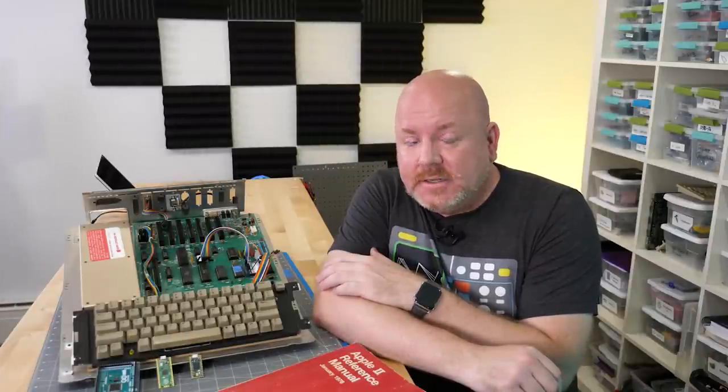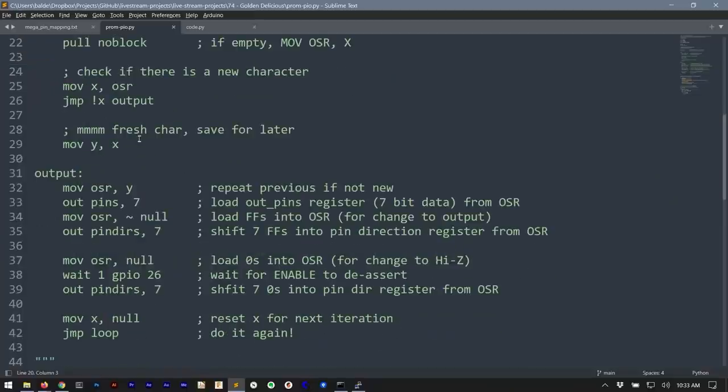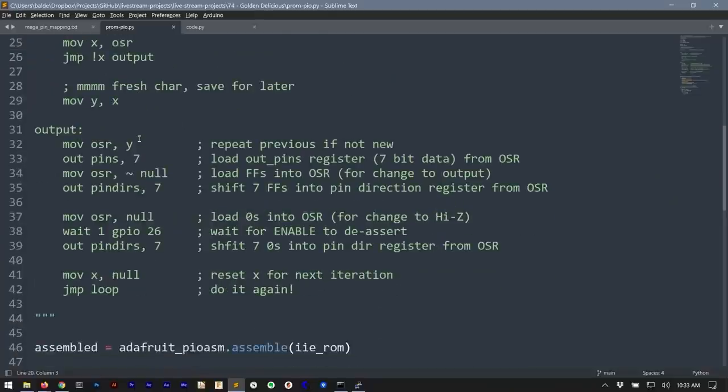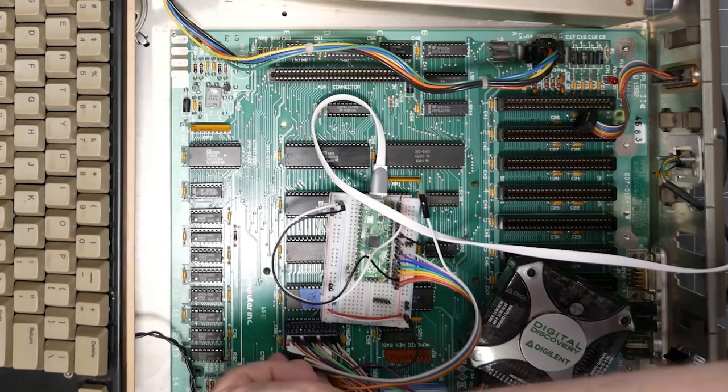And now it is time for my next trick. The Pi Pico has to act like a keyboard ROM inside of an actual Apple IIe. So I spent a lot of time coming up with the PIO code which would emulate the behavior we saw in the actual Apple IIe.